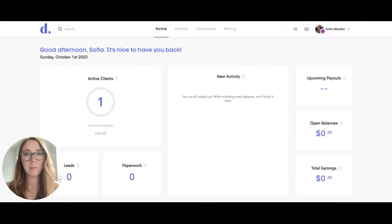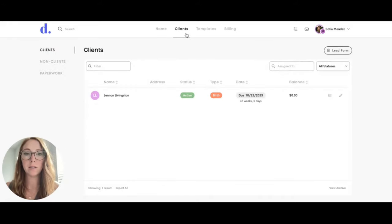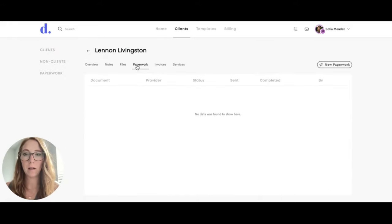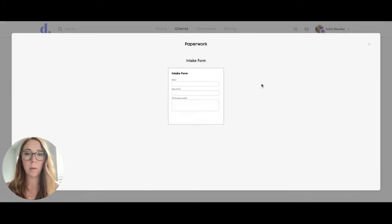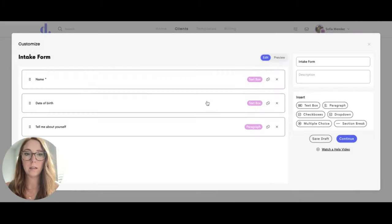So when your team member logs in and goes to their clients to send them the intake form, they can click on paperwork here and click send new paperwork. They can choose the intake form and this is actually where they can edit it.